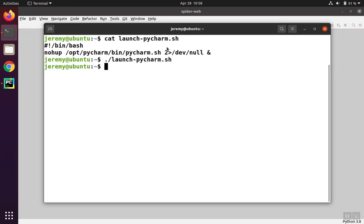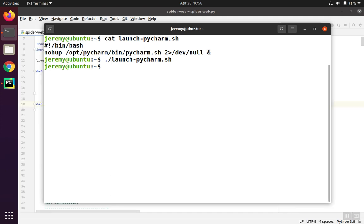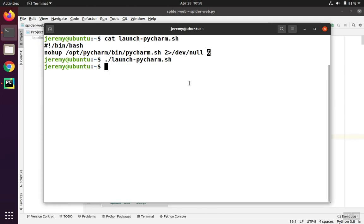So while PyCharm is starting up, first thing you'll notice is I can still type into this terminal. This is thanks to the ampersand because it's essentially running as a background job.